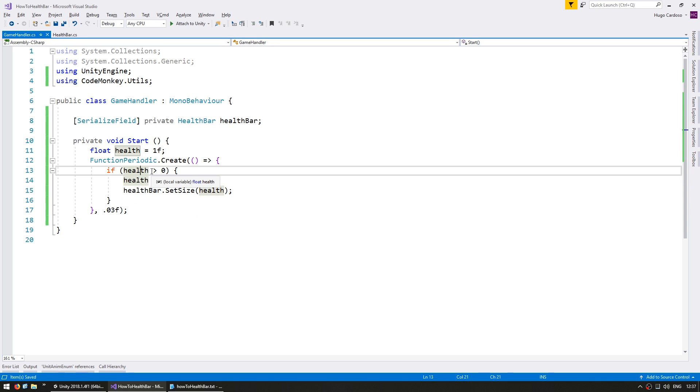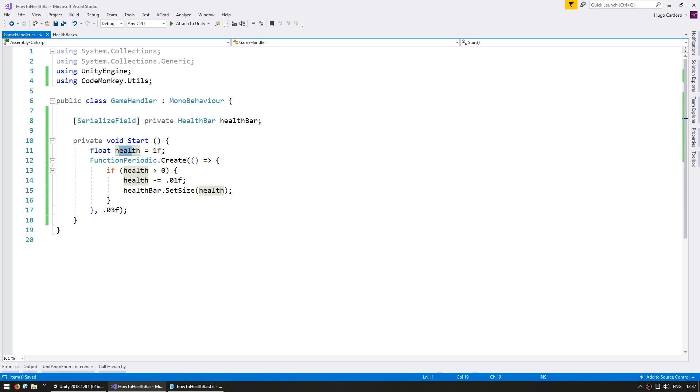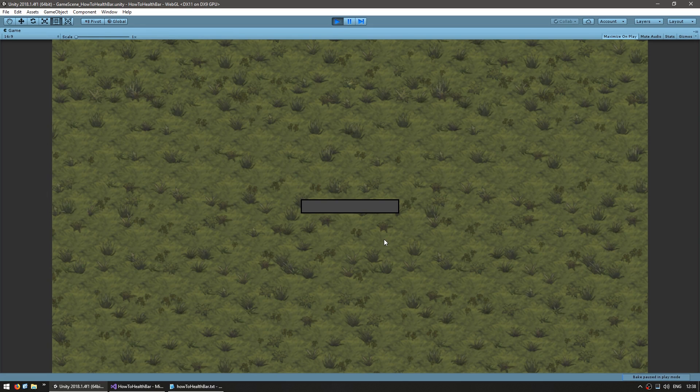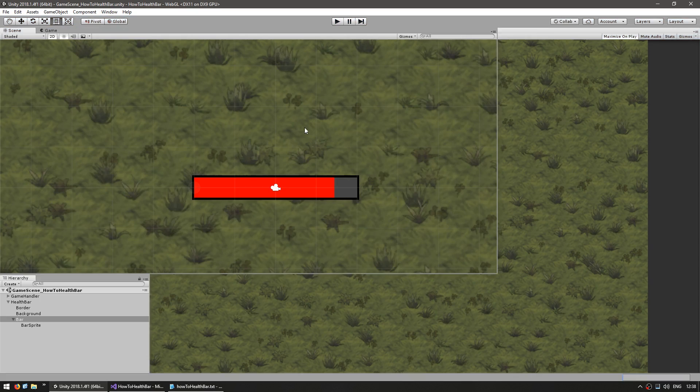Alright, so this simple script should be reducing this health amount and constantly setting the size of the health bar. So the health bar should be constantly going lower. Yep, as you can see the bar is constantly going lower until 0. Great. So we can easily now modify the size of our health bar.